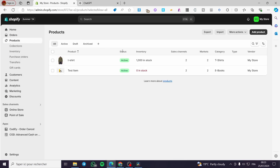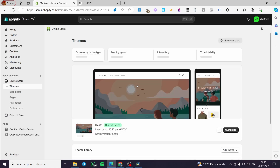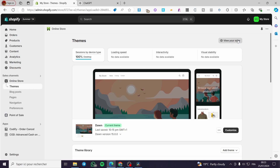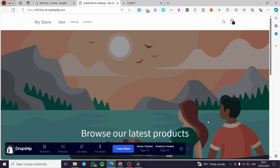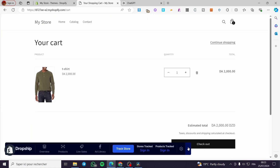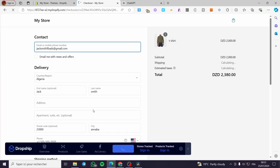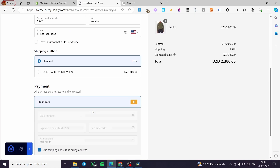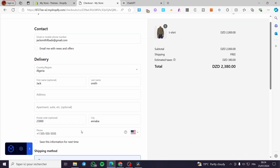Now after you have set everything right, we are going to visit the online store. Once we have the online store, I am going to view my store and open up a window for the actual store, and we are going to visit the checkout page. Click on the checkout, add an item, and here we have the checkout page as it is. As you can see, everything is in order.